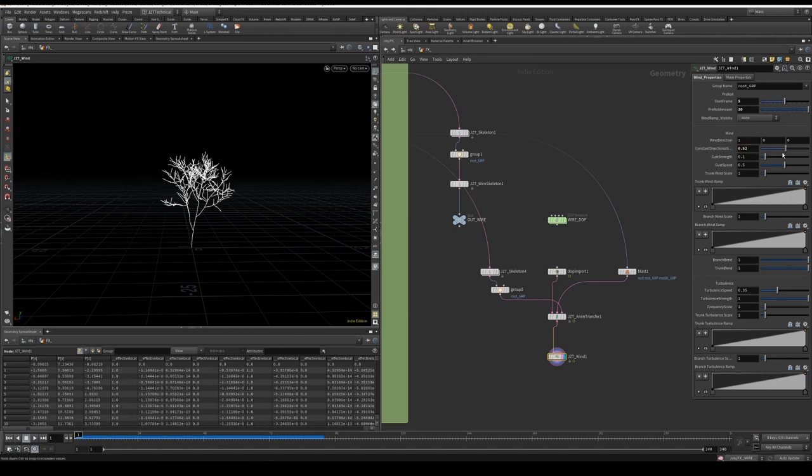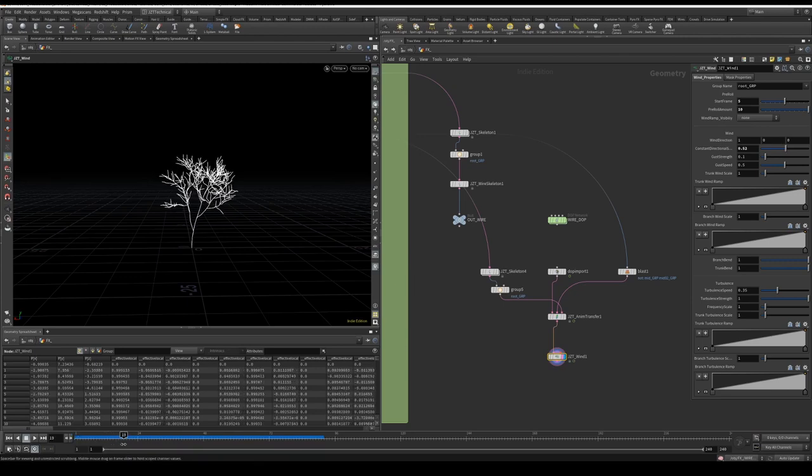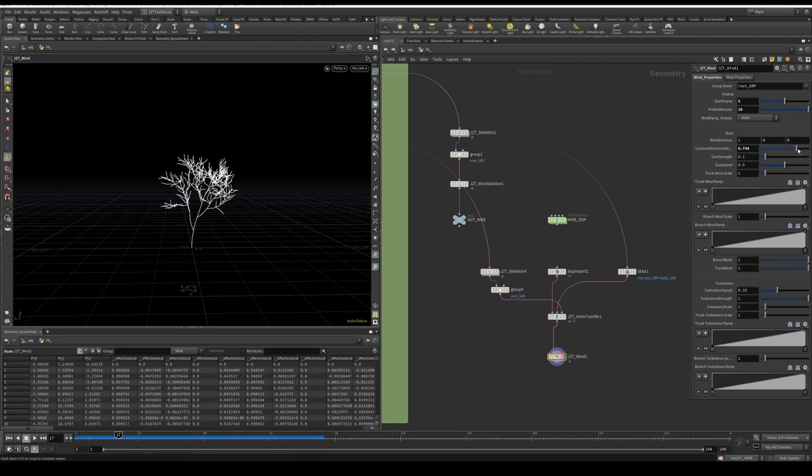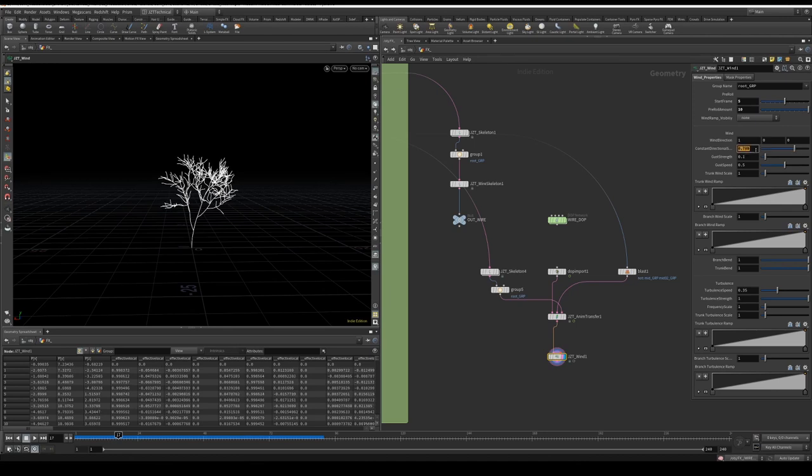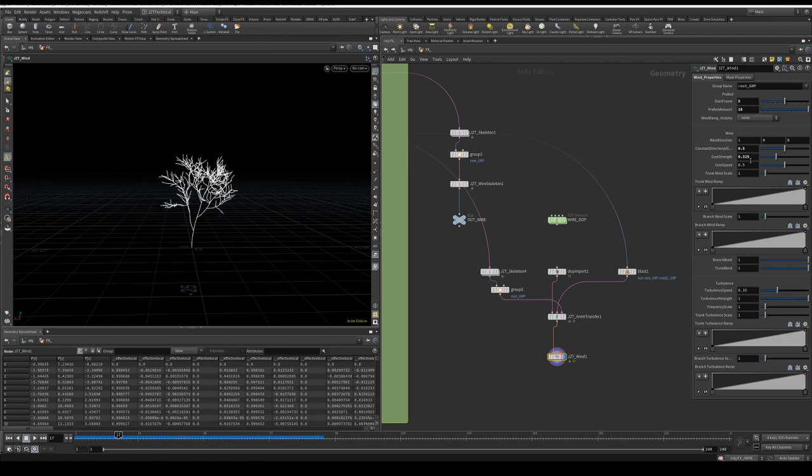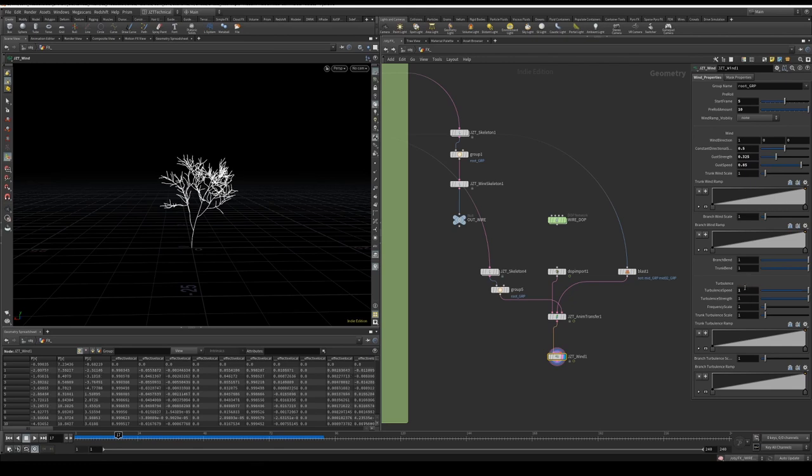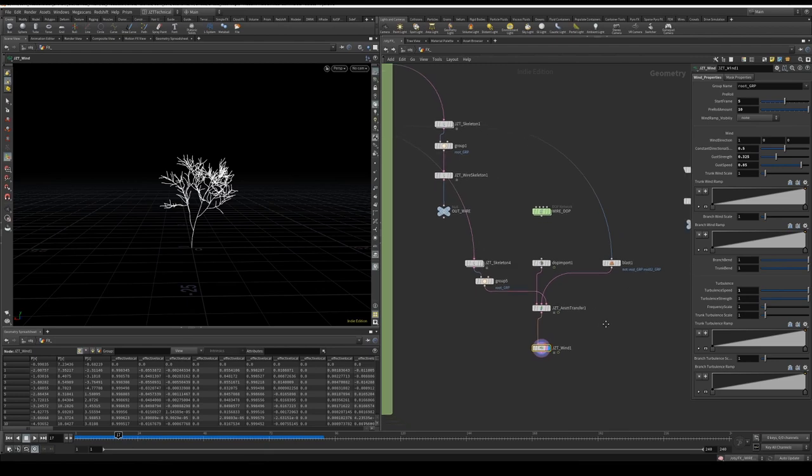Now following, I'm going to change my start frame just to 5, a little pre-roll this time just to 10. I want to add a little bit of directionality just so I can see it's working. Let's go to frame 15 so you see it's working. It's adding a bit of directionality. 0.5 is fine. Gust strength starts with 0.325 and speed to 0.85. I'll go down to the turbulent speed and also turn that up to 1. And then I'll just leave the rest at default for now.